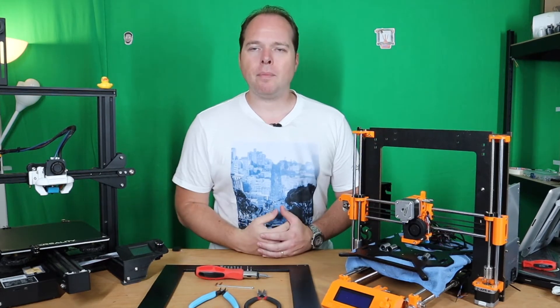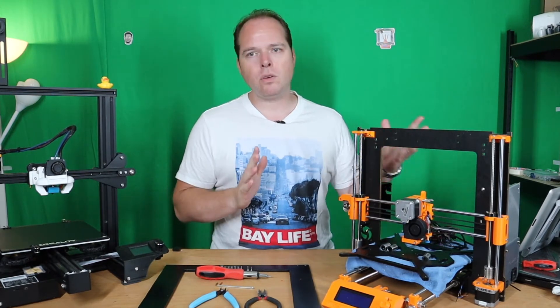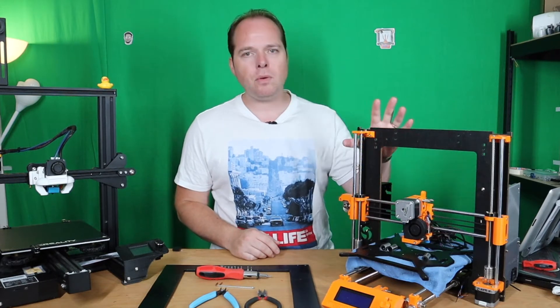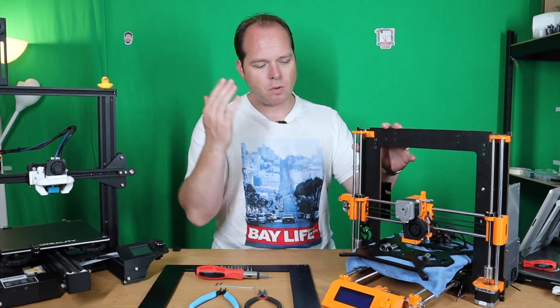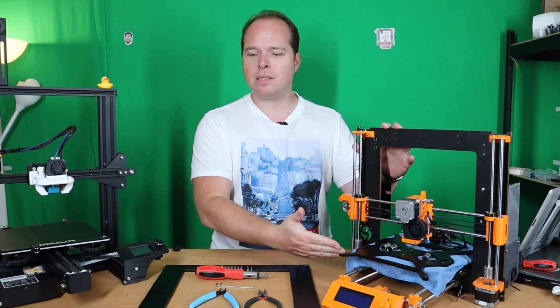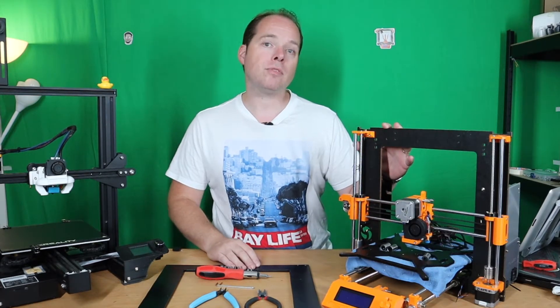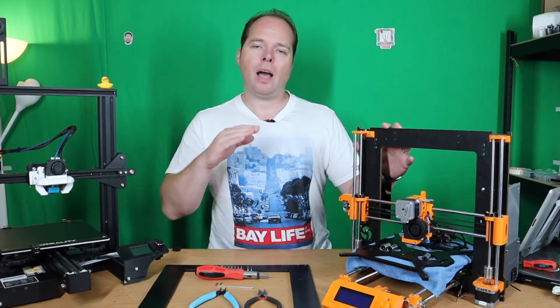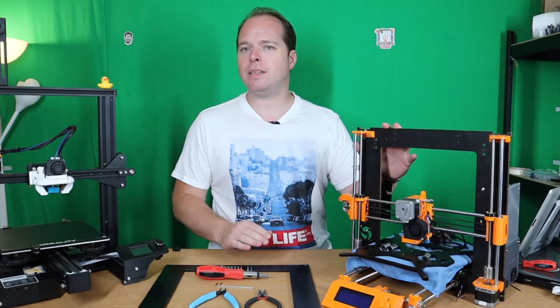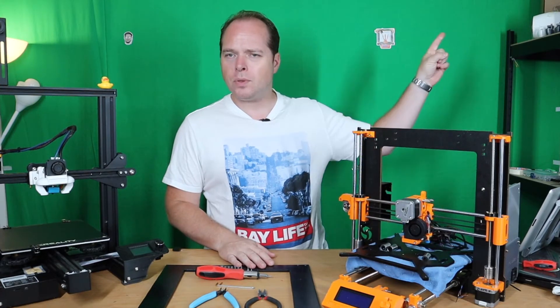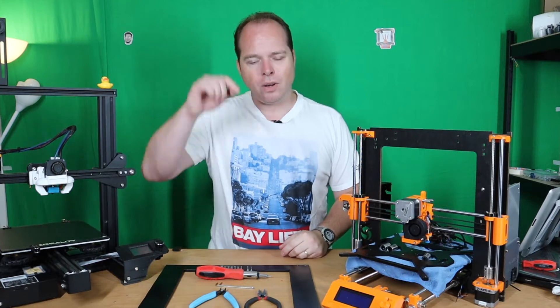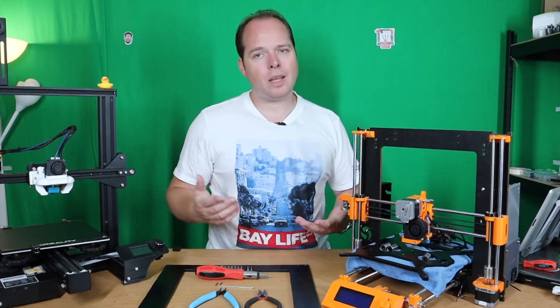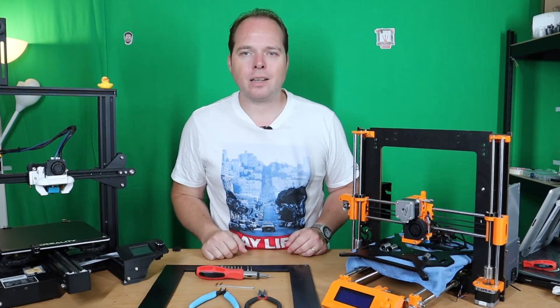So like I mentioned in the intro, today we are going to exchange the plywood frame from the Z axis and also from the Y axis and exchange them for the aluminum version. I did a video about it a few weeks ago and I will put the link in the right corner and in the end card.